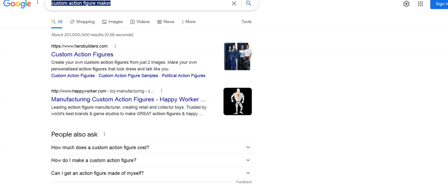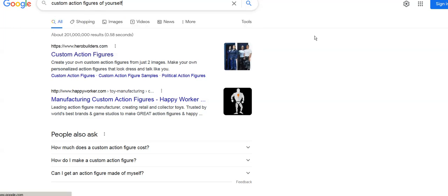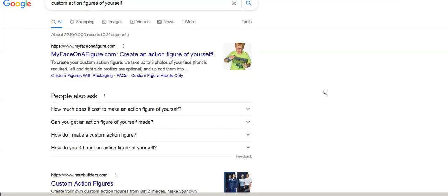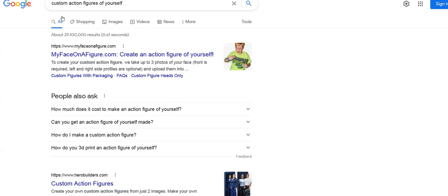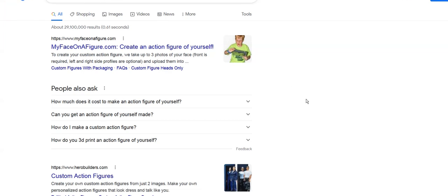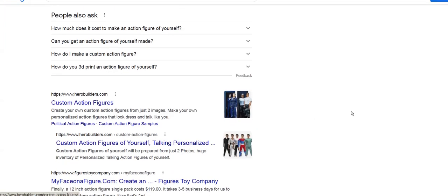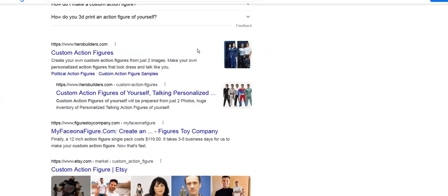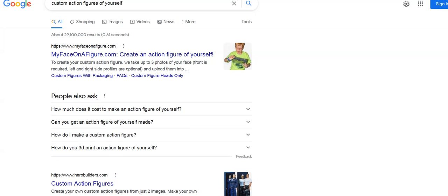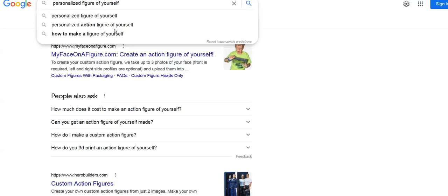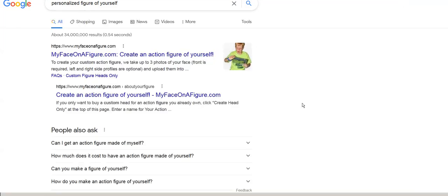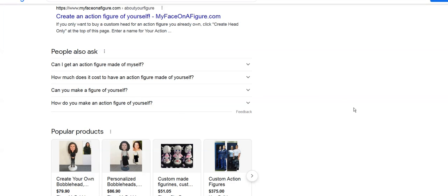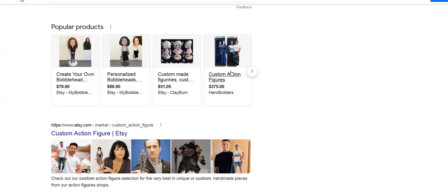I could go on and on, but first we had to isolate this information. Custom action figure of yourself, we're number two and three. That's pretty cool. Let's do one more: personalized action figure of yourself.